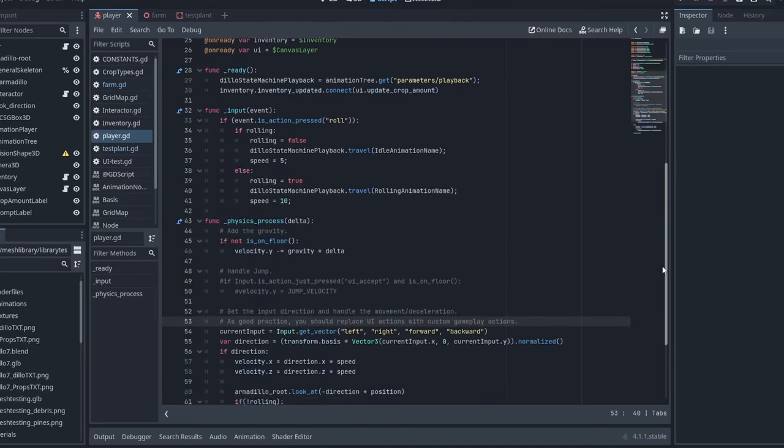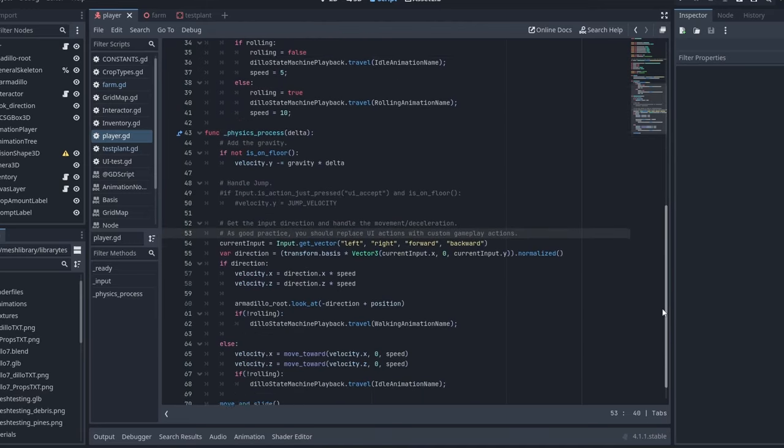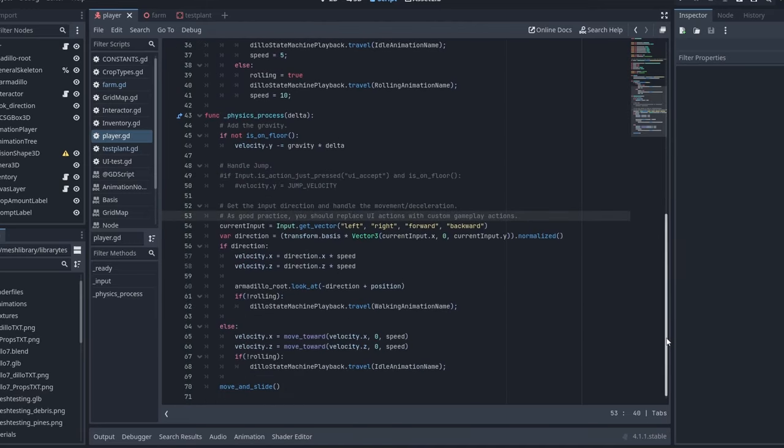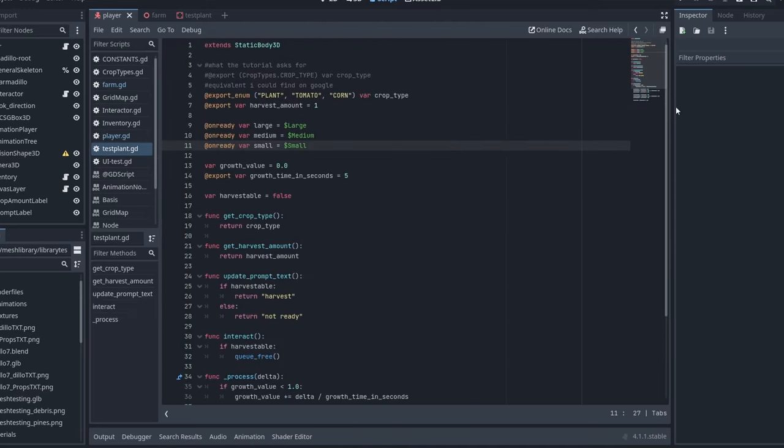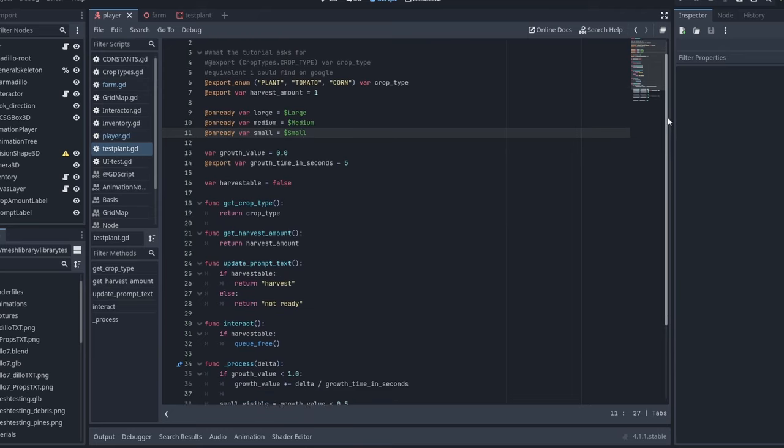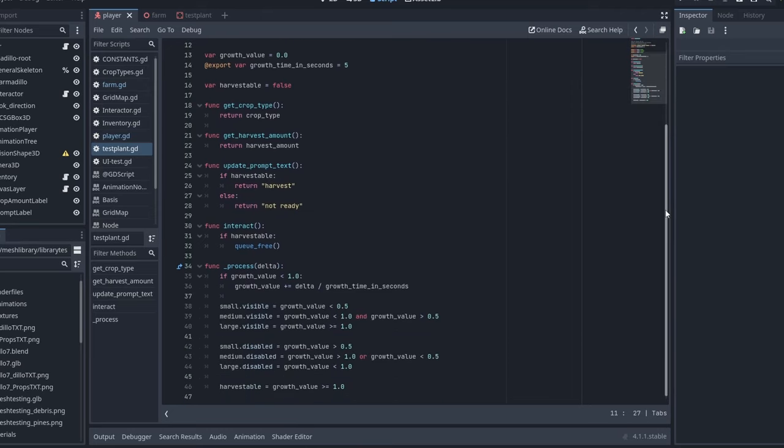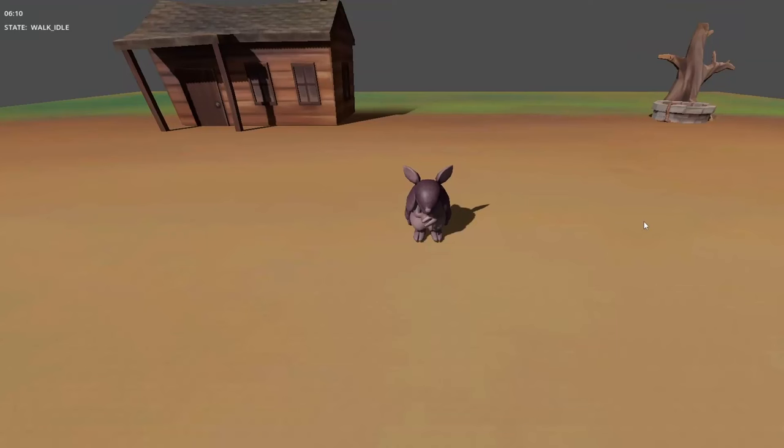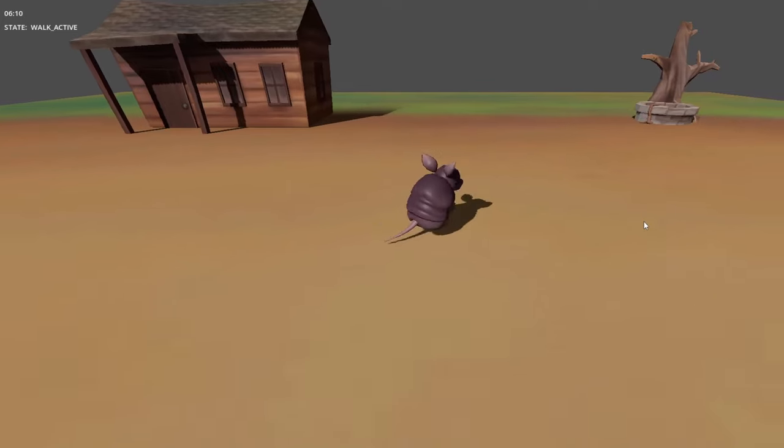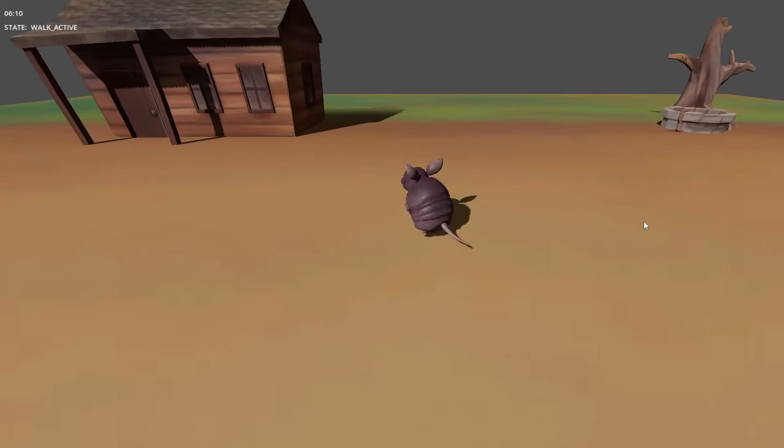I never understood how hard programming was until this point. I thought I'd at least be able to get this one little thing done on my own, but instead I had to ask Stump to take over. I did get to be a little vindicated watching their progress because they couldn't figure out half the stuff I was struggling with either.